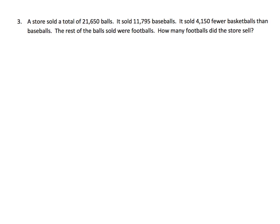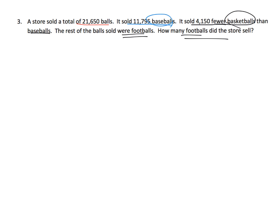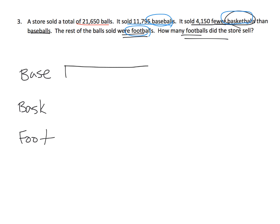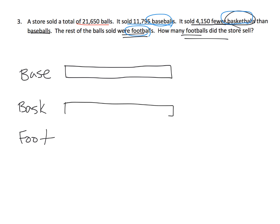The last problem: a store sold a total of 21,650 balls. It sold 11,795 baseballs, and it sold 4,150 fewer basketballs than baseballs. The rest of the balls sold were footballs. The big question is how many footballs did the store sell? So what are the characters in this play? The characters are the baseballs, the basketballs, and the footballs. I'm going to start with all three tapes being the exact same length.